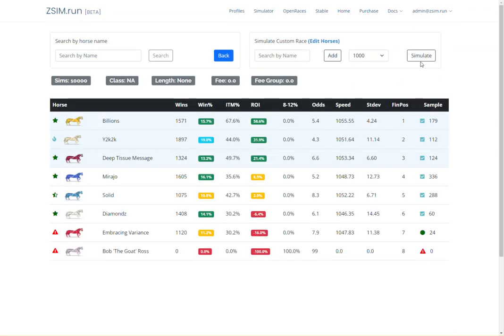Whether you are selecting actual races or creating your own, the race simulator will allow you to study the game like nothing else at the most granular level possible.